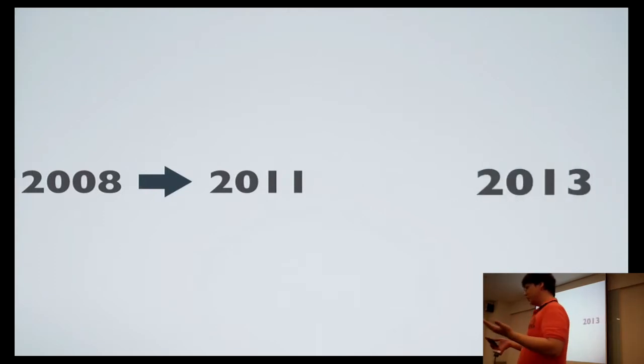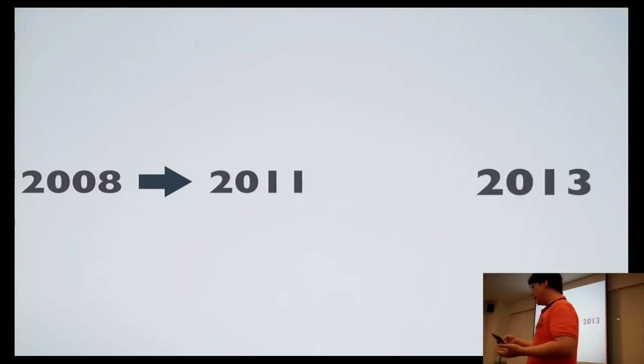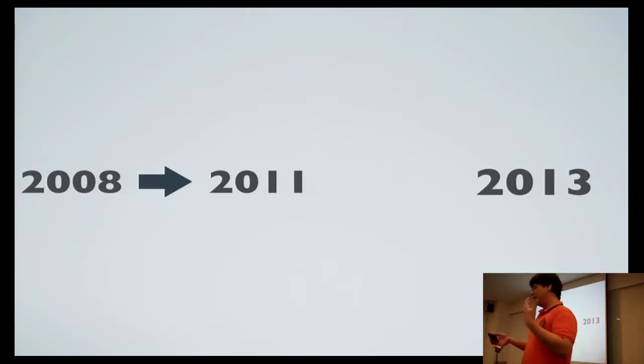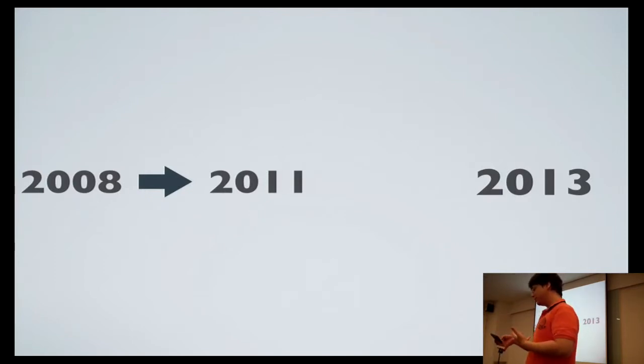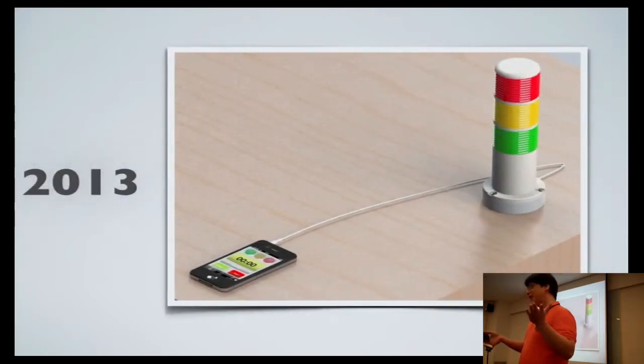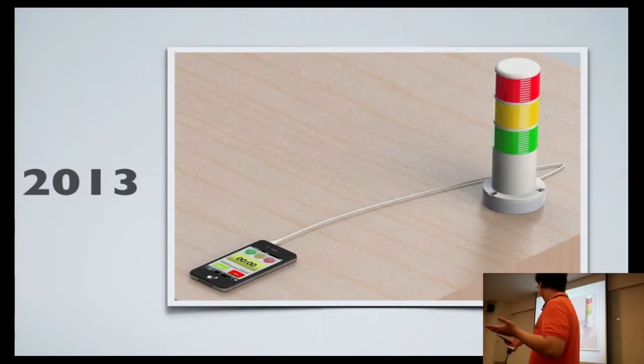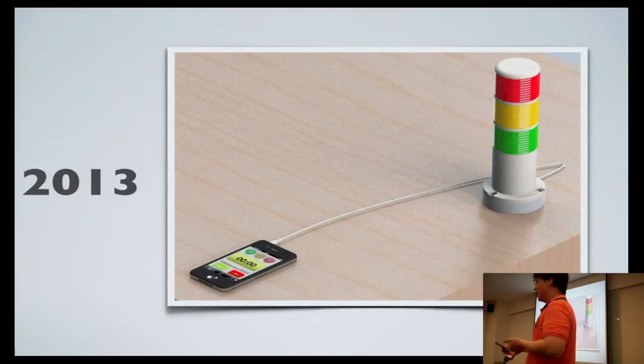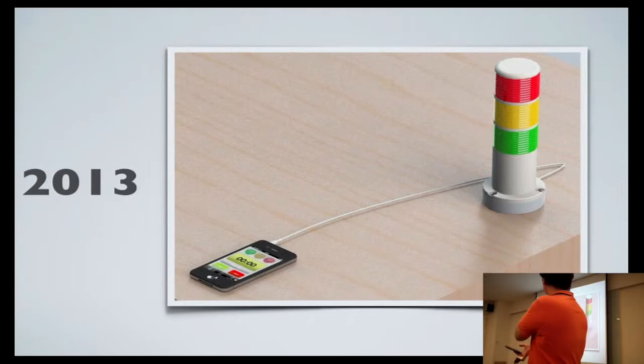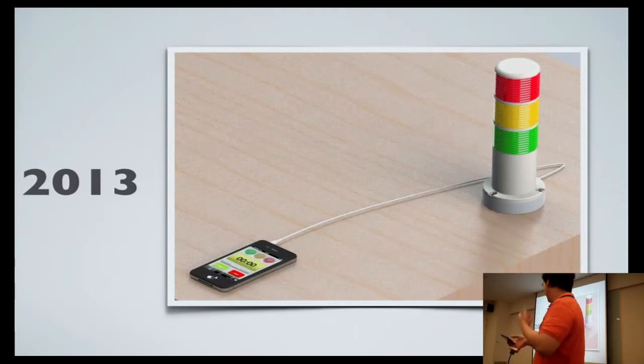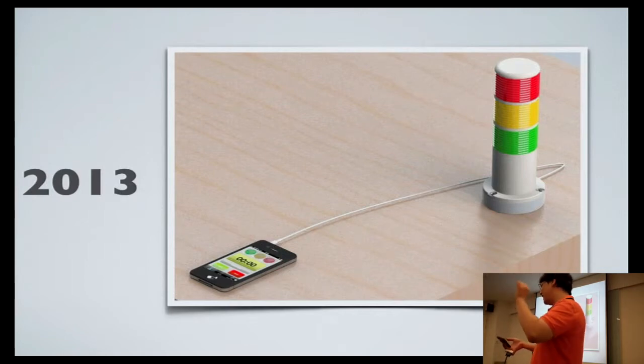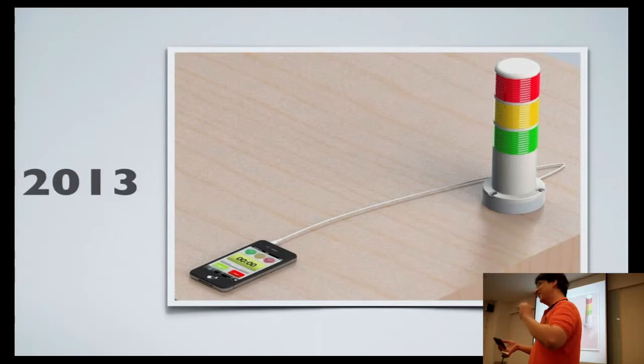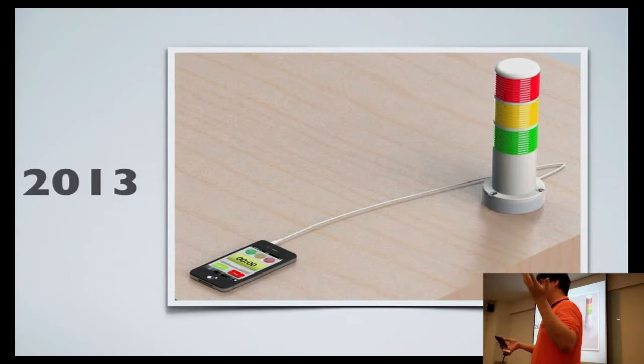But in 2013, this year, something happened. A guy contacted me and he said he wanted to build hardware that interfaces with speech timer. It's a traffic light style signal. This is the actual image that the guy sent to me. He wants to connect his gizmo using the audio jack to speech timer. He said send this sound to trigger the red signal, send this sound to trigger the yellow signal, and send another sound to trigger the green signal.